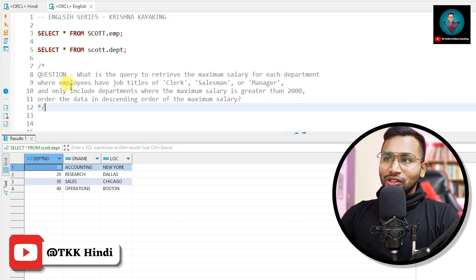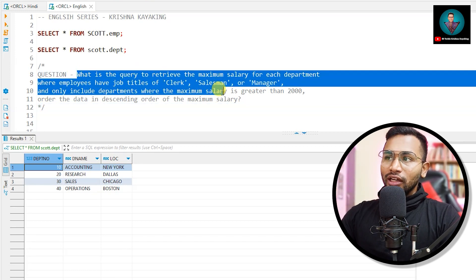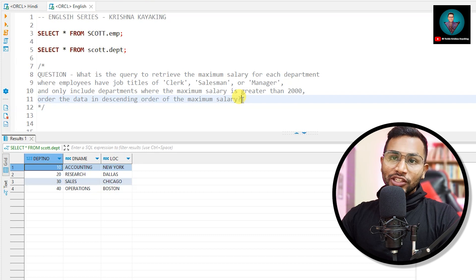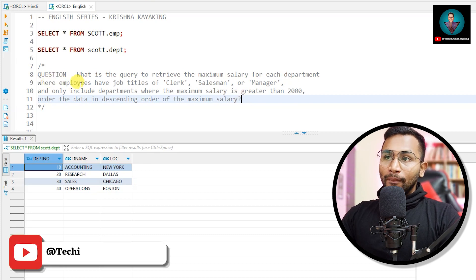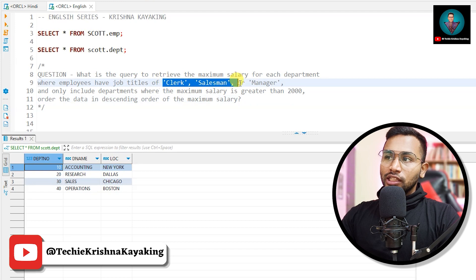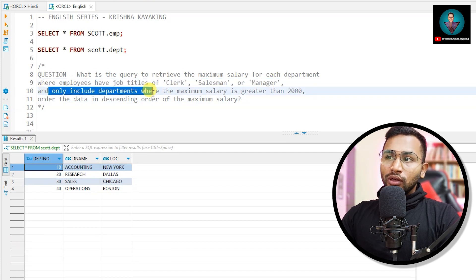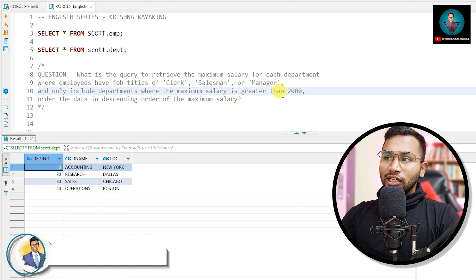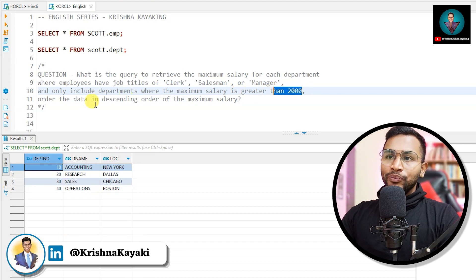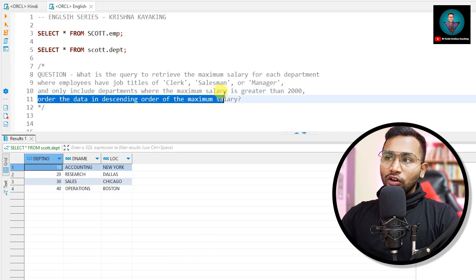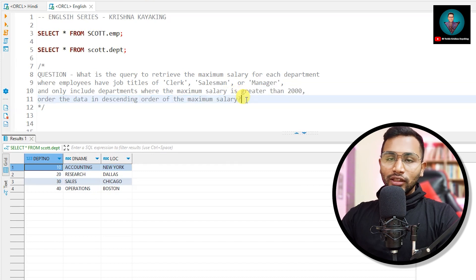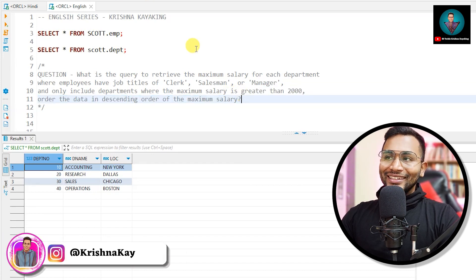The question is: what is the query to retrieve the maximum salary for each department where employees have job titles of Clerk, Salesman, or Manager, and only include departments where the maximum salary is greater than 2000, and order the data in descending order of maximum salary? By just reading the question it becomes so complicated and the moment you start thinking about the answer you are confused.